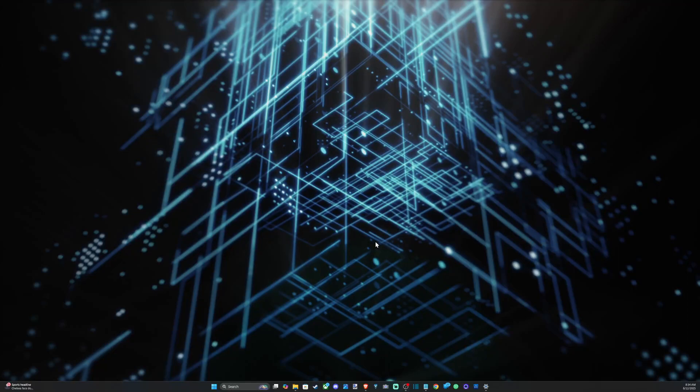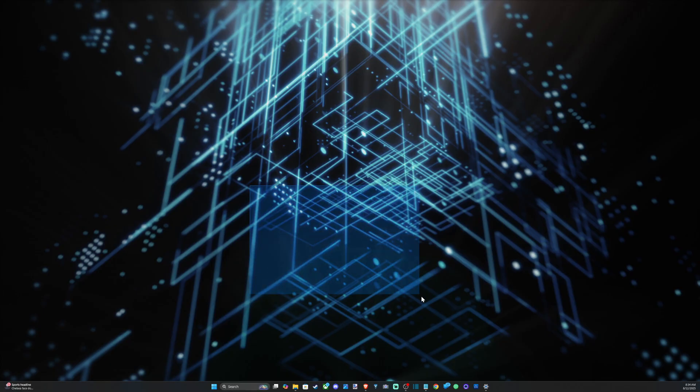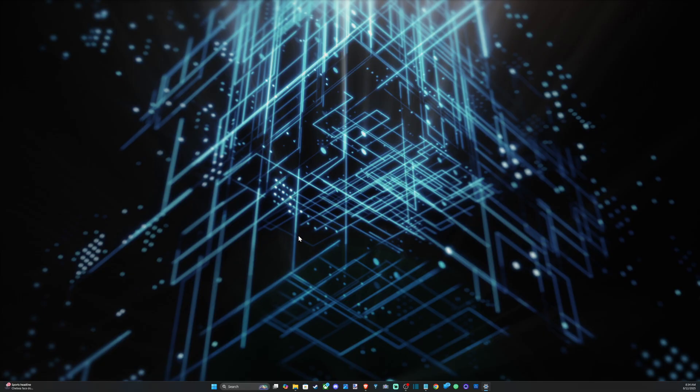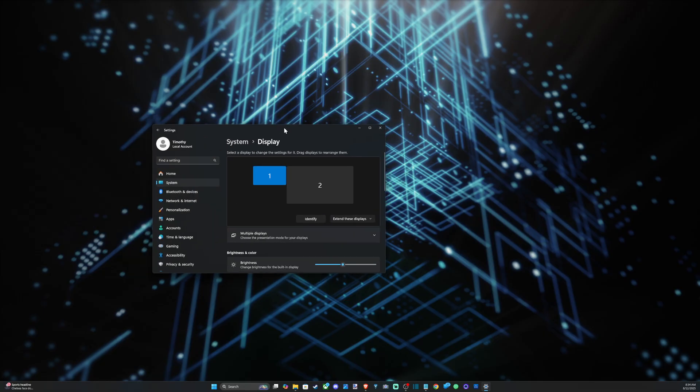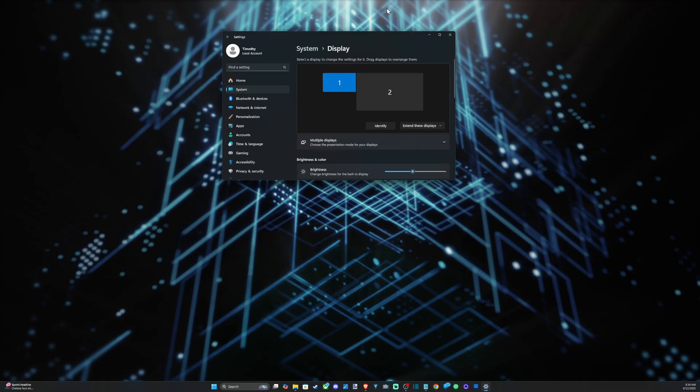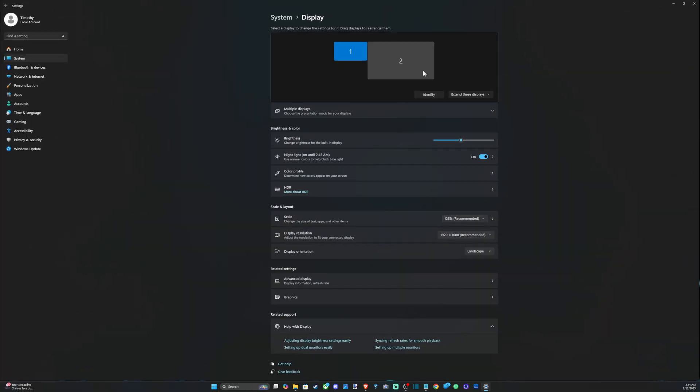Everyone, this is Tim from UR6 Studios. Today in this video, I'm going to show you how to change the refresh rate on your Windows 11 PC if you're using a monitor. So let's just right-click with our mouse on the desktop and go to Display Settings right here. And then when the Display Settings opens up...